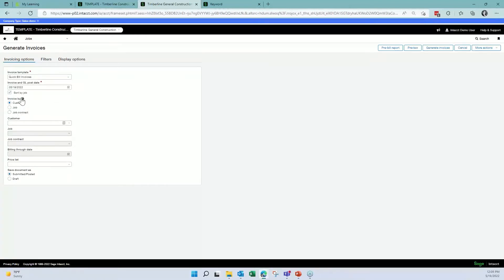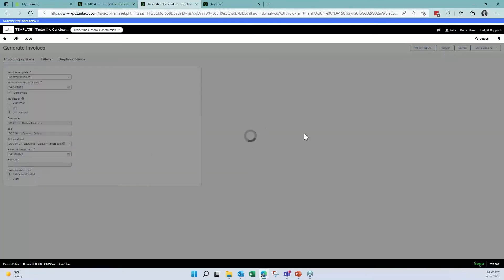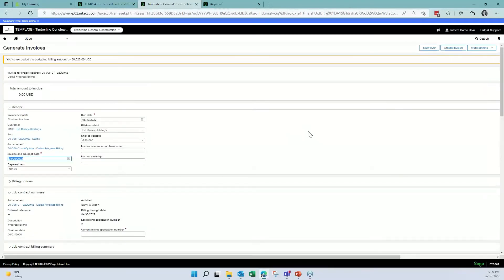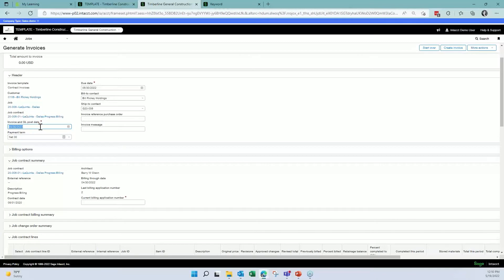Under the 'Invoice By' option, you'll see a new option for Job Contracts. Select that, enter a billing date, and the dropdown will only show the job contracts you have set up in your instance of Sage Intacct. I'll select the progress billing contract and hit Preview. The system will ask for an invoice date and GL posting date — that should match the date entered on the first screen. The due date will auto-fill based on your customer settings.